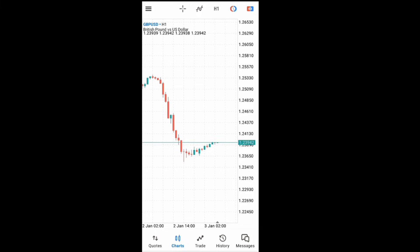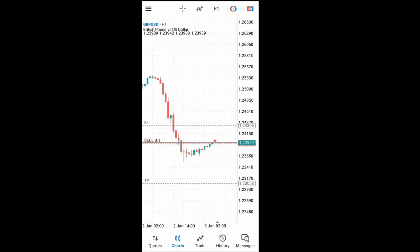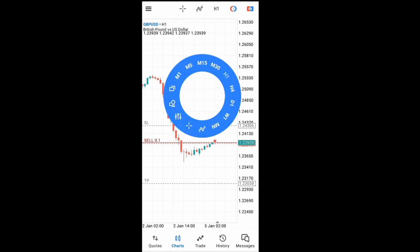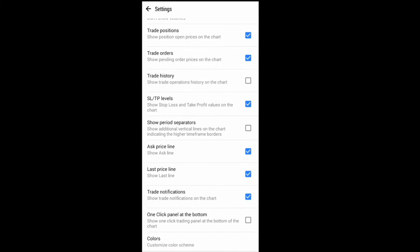When you select 'show trade history,' your trade history will appear on the chart. I don't usually like that because it shows arrows — if you've had multiple trades, you'll see many arrows up and down on your chart. So from the settings, I don't always want the trade history to show.